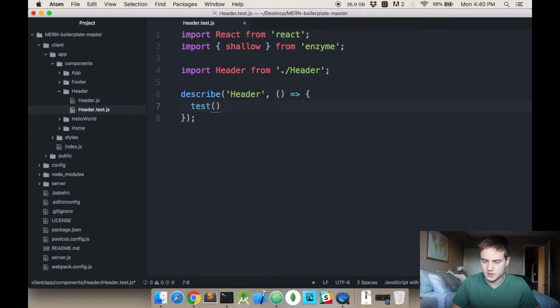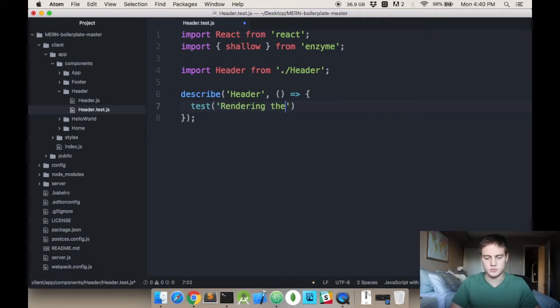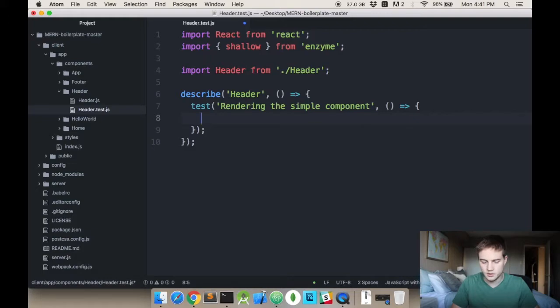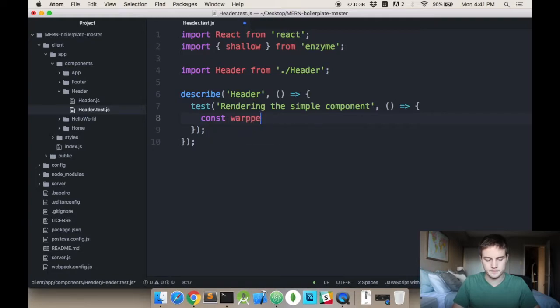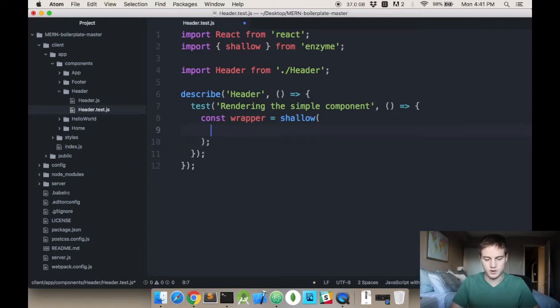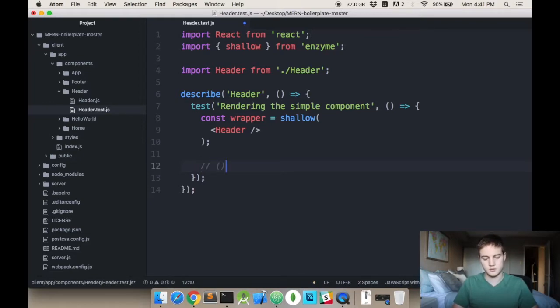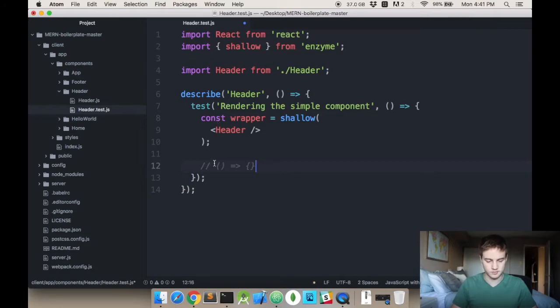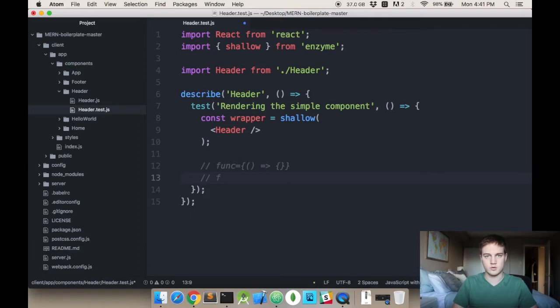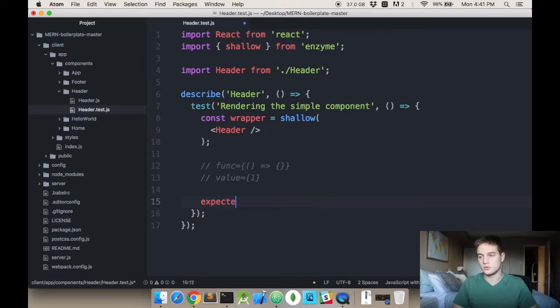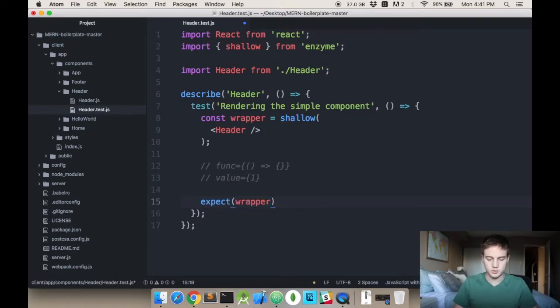And you want to describe so that when the test runs you know what you're talking about. So it's the header. And this is why we did the Babel preset. And you want to run test and say rendering the simple component. I'll tell you right now that this will fail because there is one more setup step. So what we have to do is create the component with the shallow render function. Our header has no props, but if it did we could pass them in here. The idea would be like if you had a function you would pass in a null function.